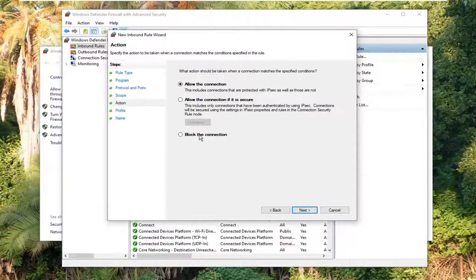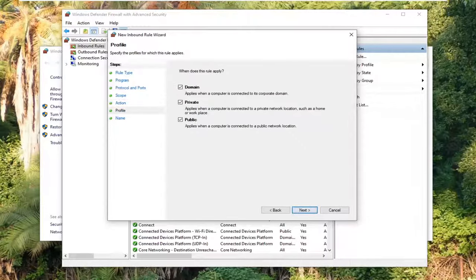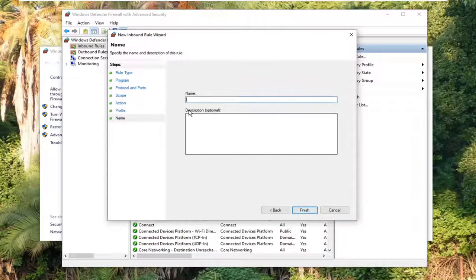Select the option where it says block the connection. So again, couldn't be any clearer there. So then select next once you have done that. And now it's going to ask where to scroll apply. Just keep them all check marked. Select next.